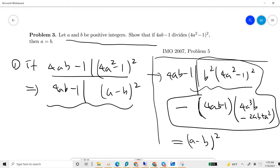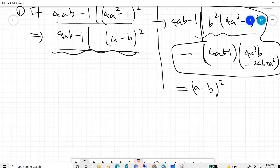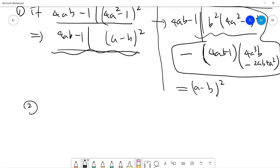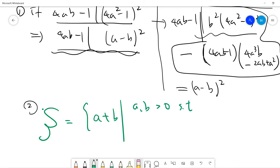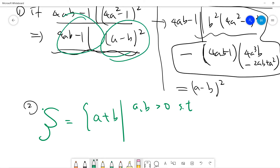So step one is that we simplify the problem: suppose 4ab minus 1 divides (4a² minus 1)², which must then divide (a minus b)². Then we prove by contradiction. Define a set S of pairs (a, b) where a and b are positive integers such that 4ab minus 1 divides (a minus b)².